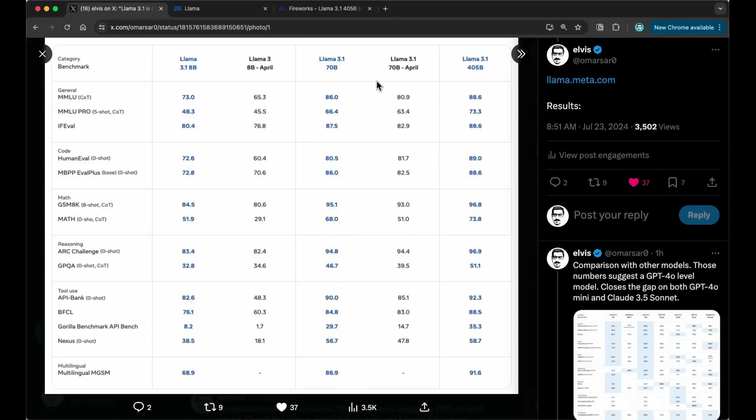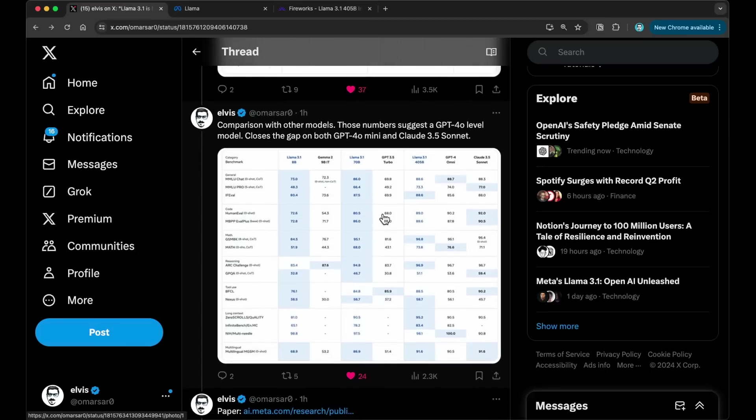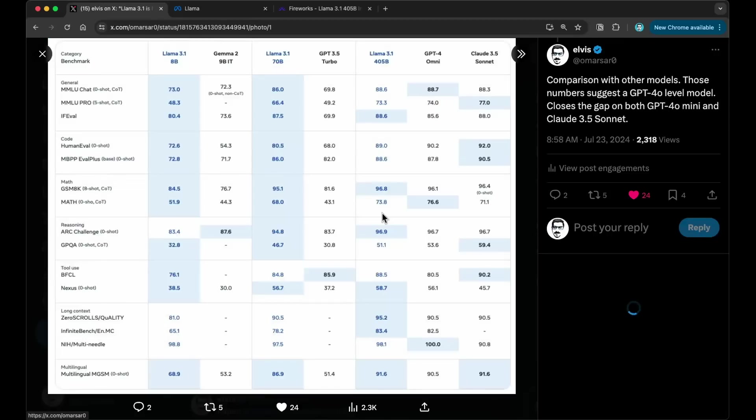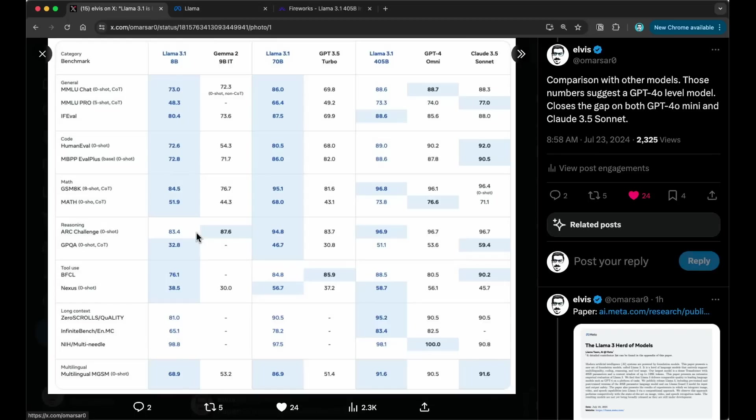In general, this particular model is super strong. But you can also see that the 70 billion is very strong as well. So if you compare these two models, there are some improvements on some benchmarks, but you can see that in some cases, it's very close as well. So this is a really powerful model already. So this 3.1 is something I think to really look into more closely. So this one compares with other models.